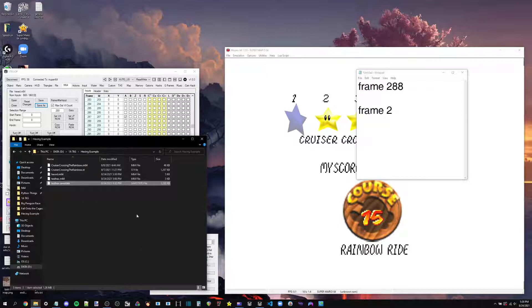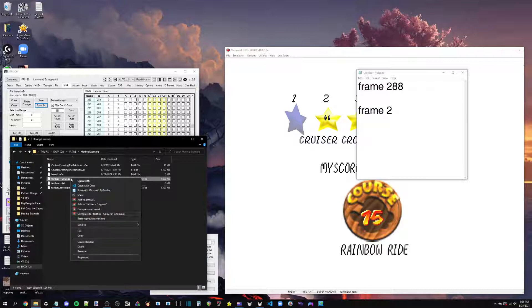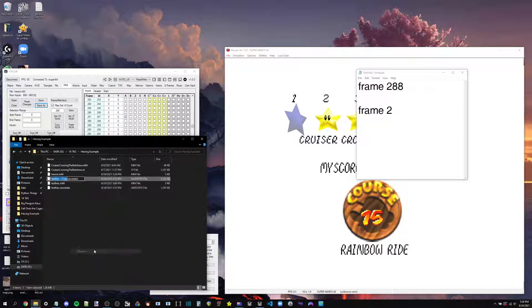So because our original file starts from a save state, this M64 can't play without a save state of its own. So I'm just going to Ctrl-C, Ctrl-V, copy-paste. I'm just going to go ahead and rename this to the same thing as our M64. And now we will be able to play it.